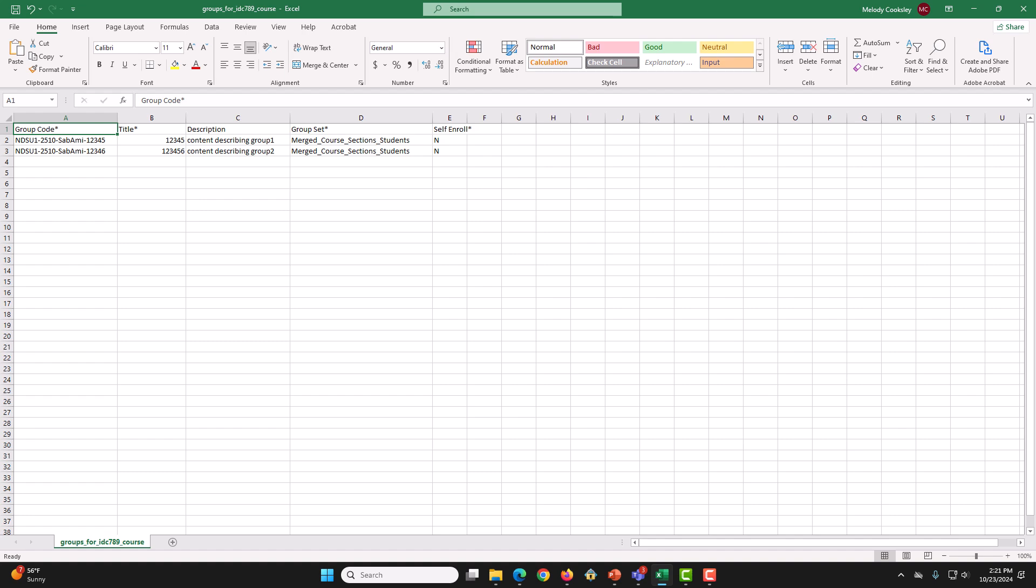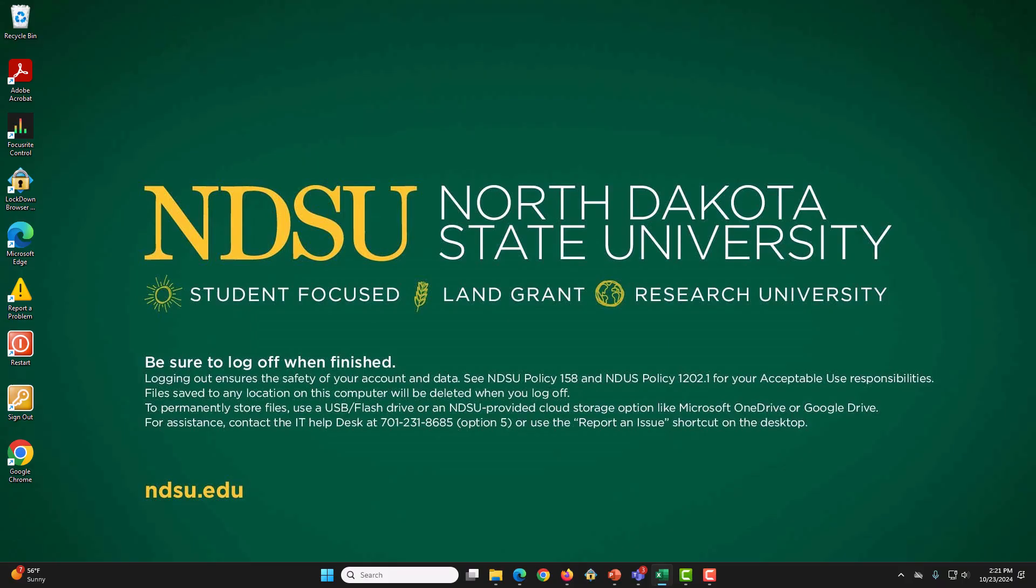Then, you are going to close the workbook. Now, we will upload this file to Blackboard to create groups inside of a GroupSet.